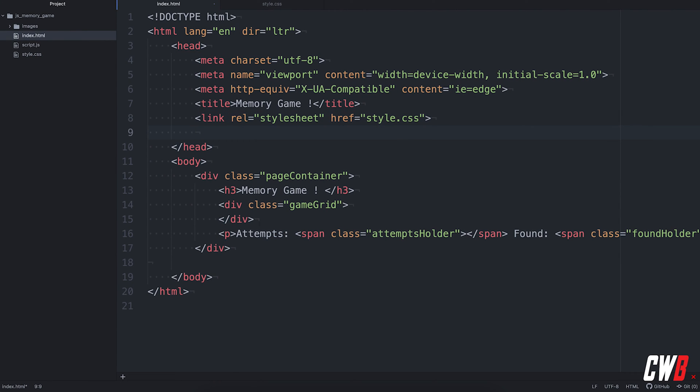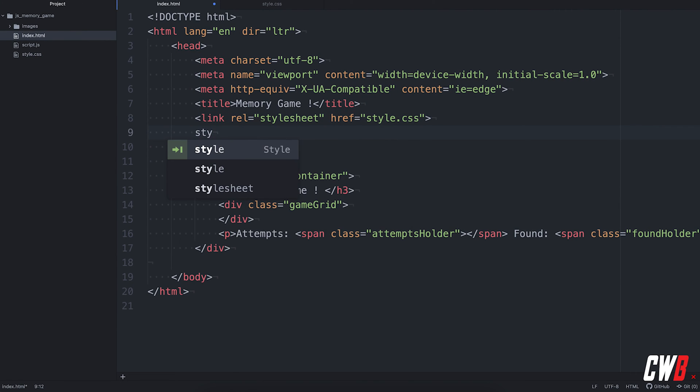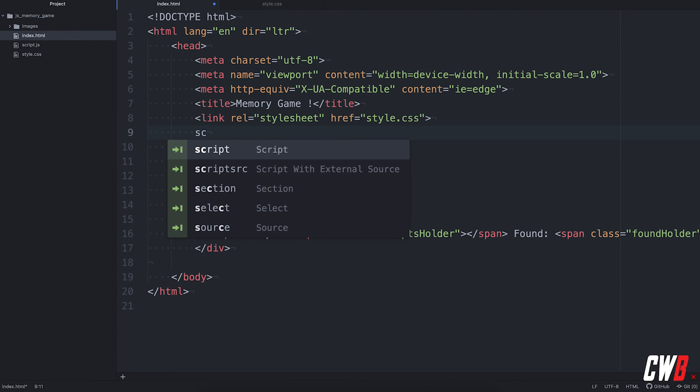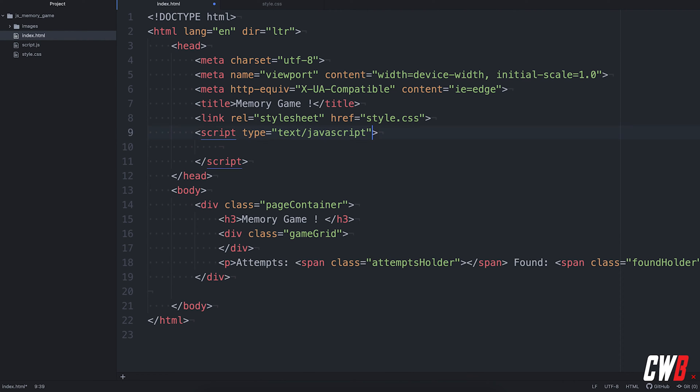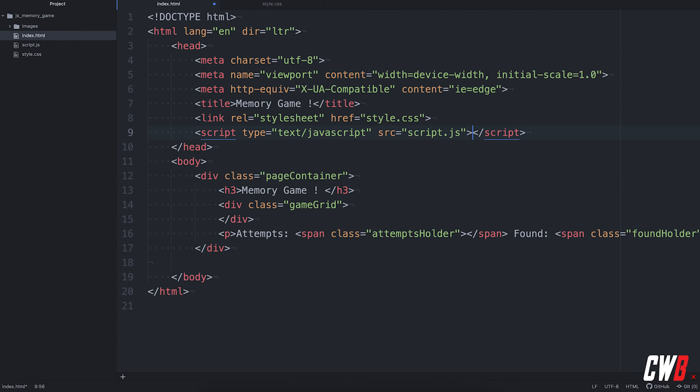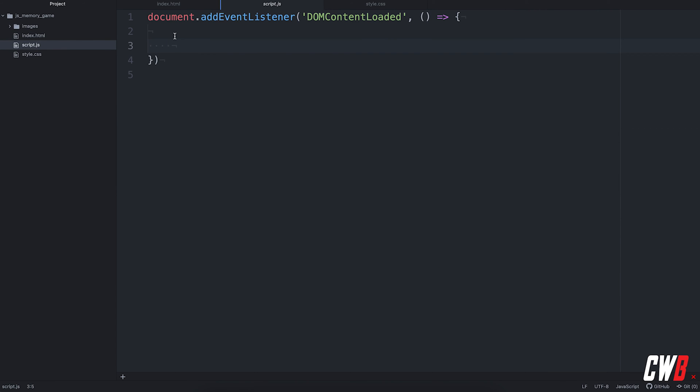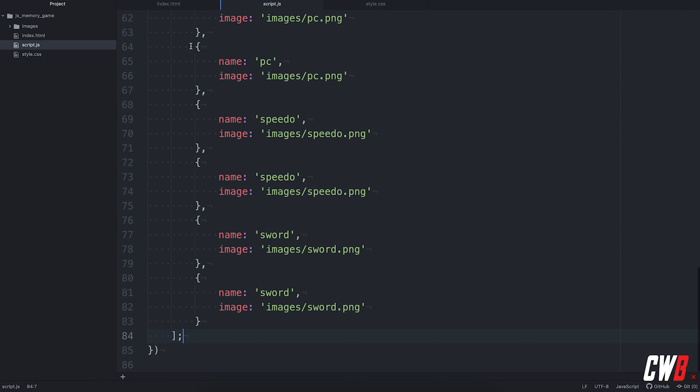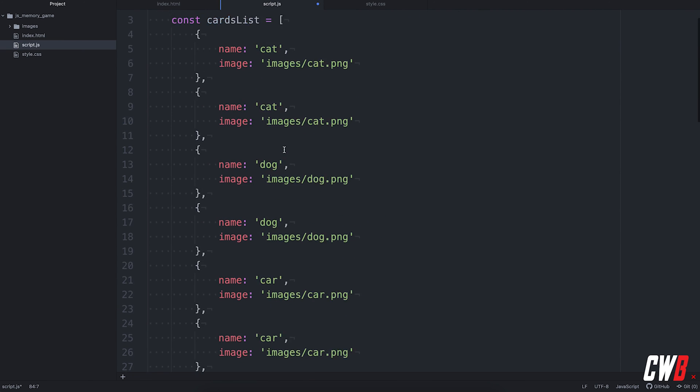So next up, we'll have our script and I'm going to link it. It's script.js. There we go. In our JavaScript file, we have, first of all, a card list of all cards that are in the game.